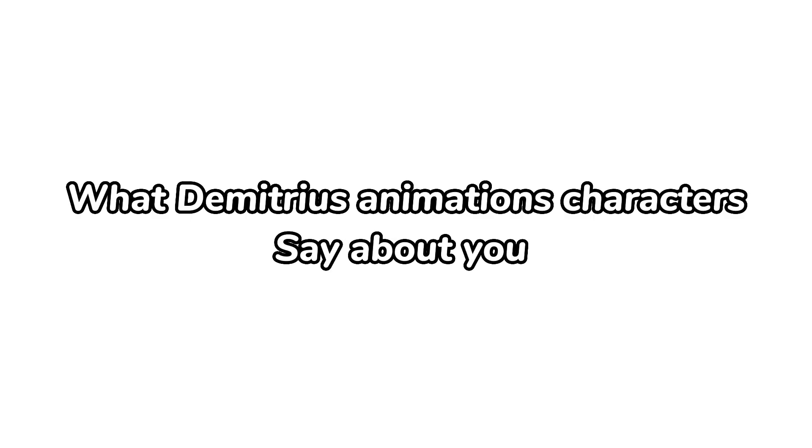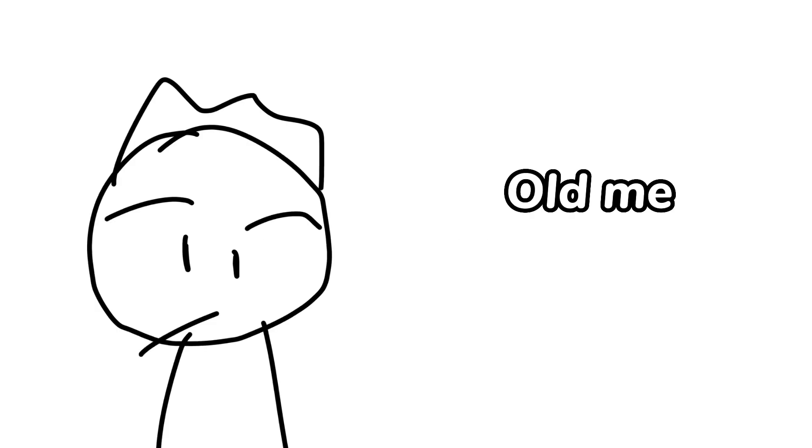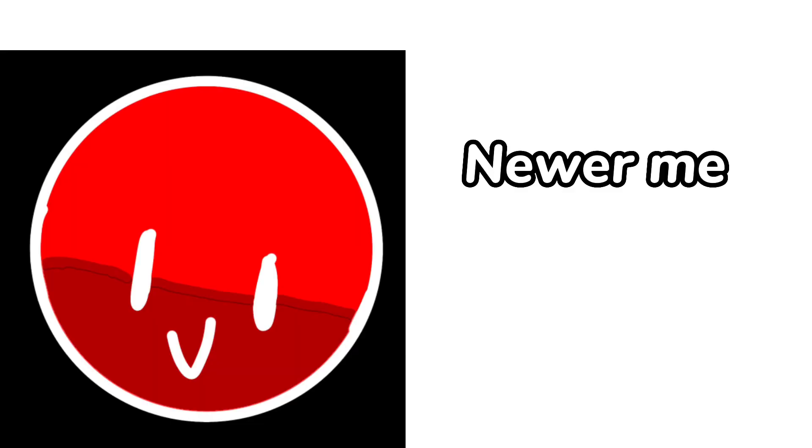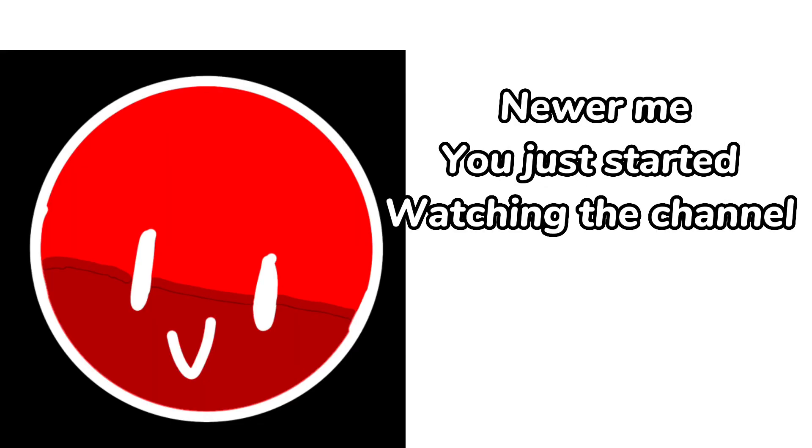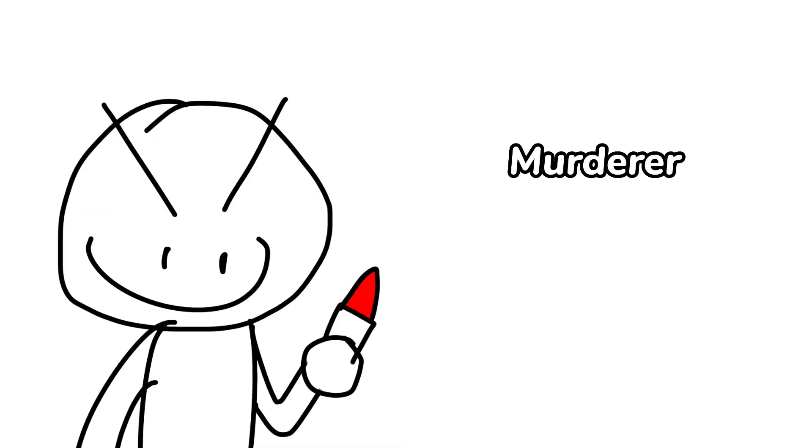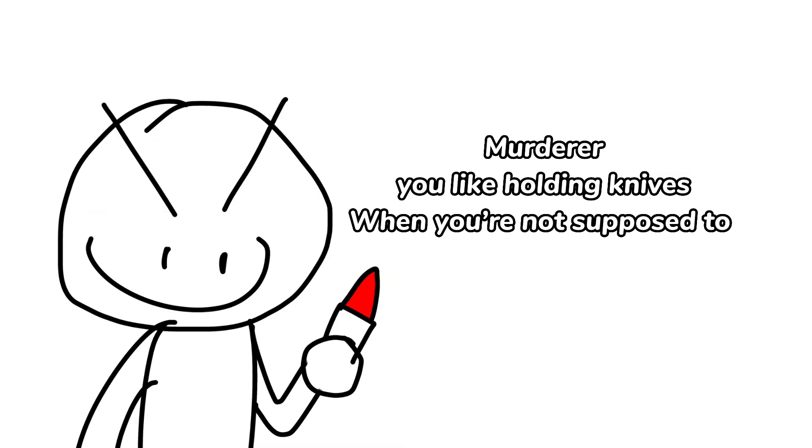What Demetrius Animations Characters Say About You. Inspired by MVPerry. Old me: You used to watch my videos as a kid. Newer me: You just started watching the channel. Murderer: You like holding knives when you're not supposed to.